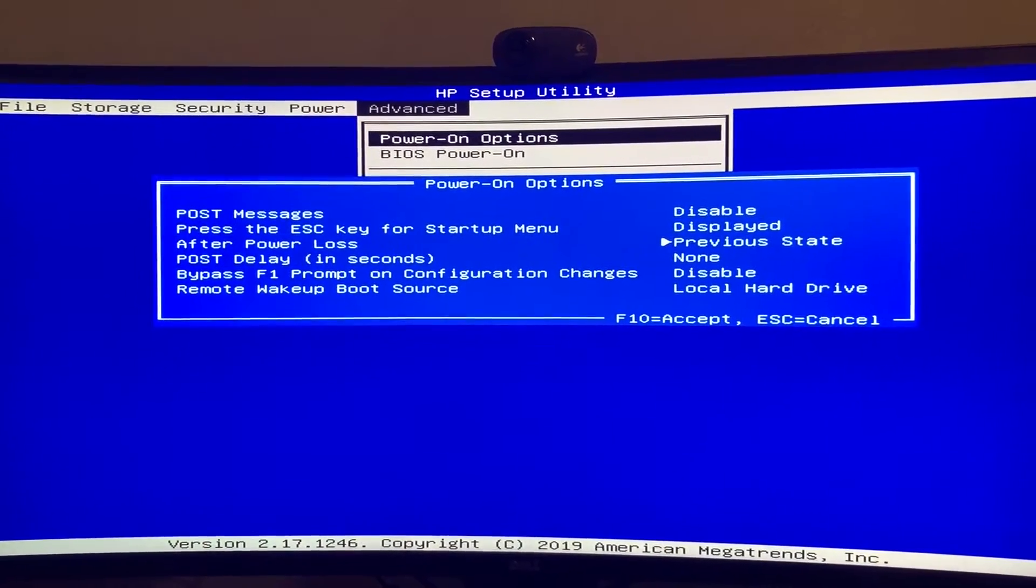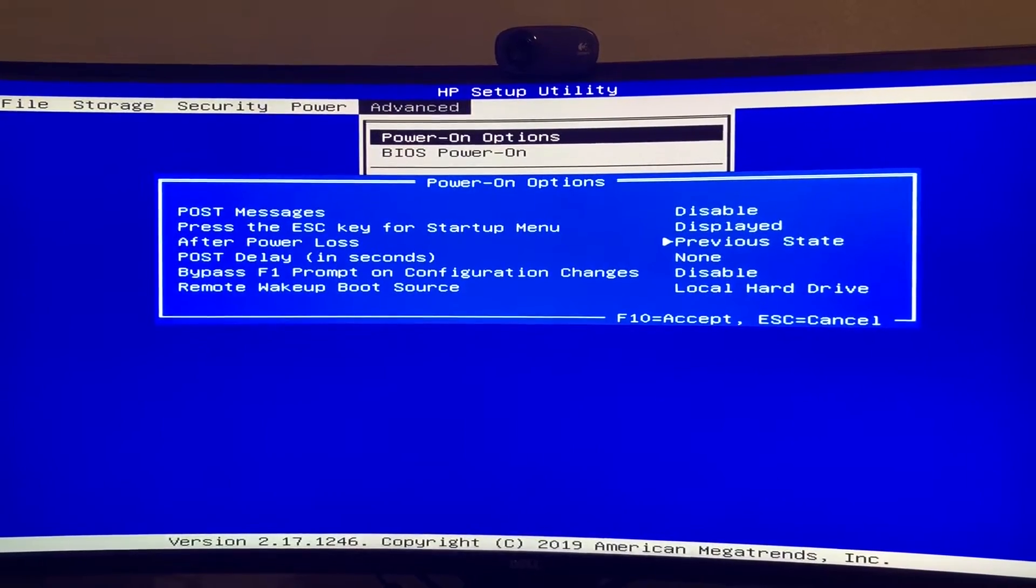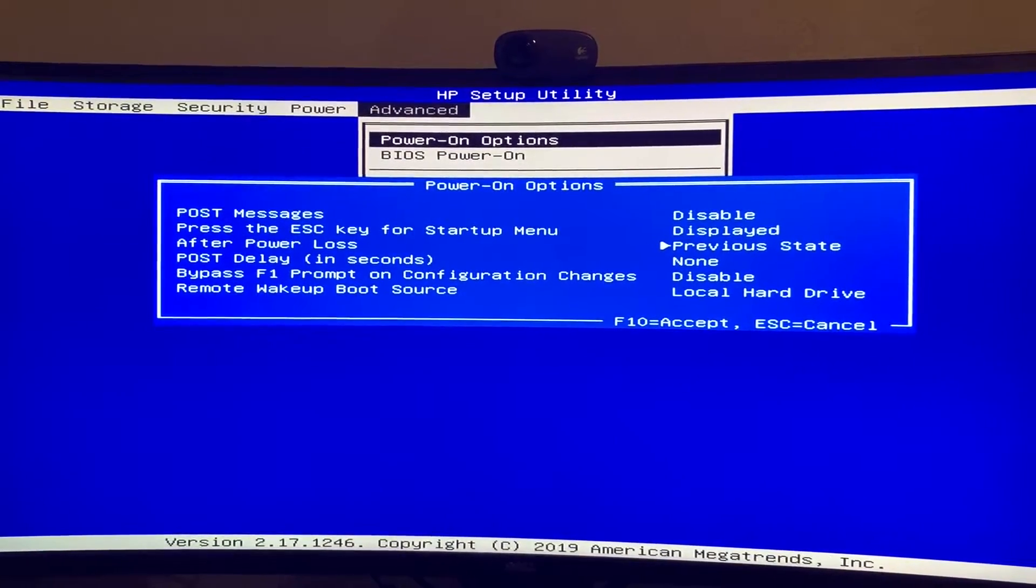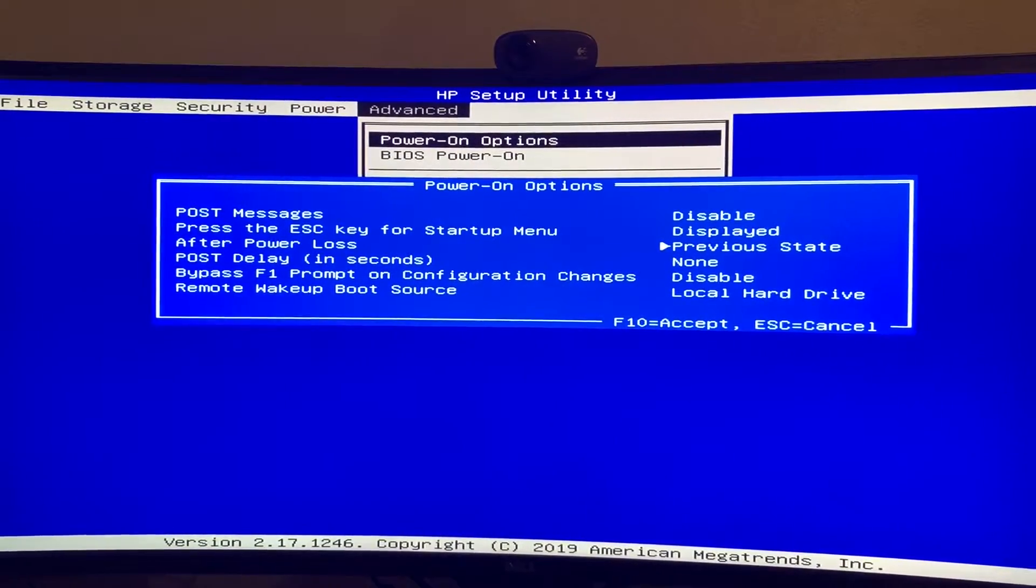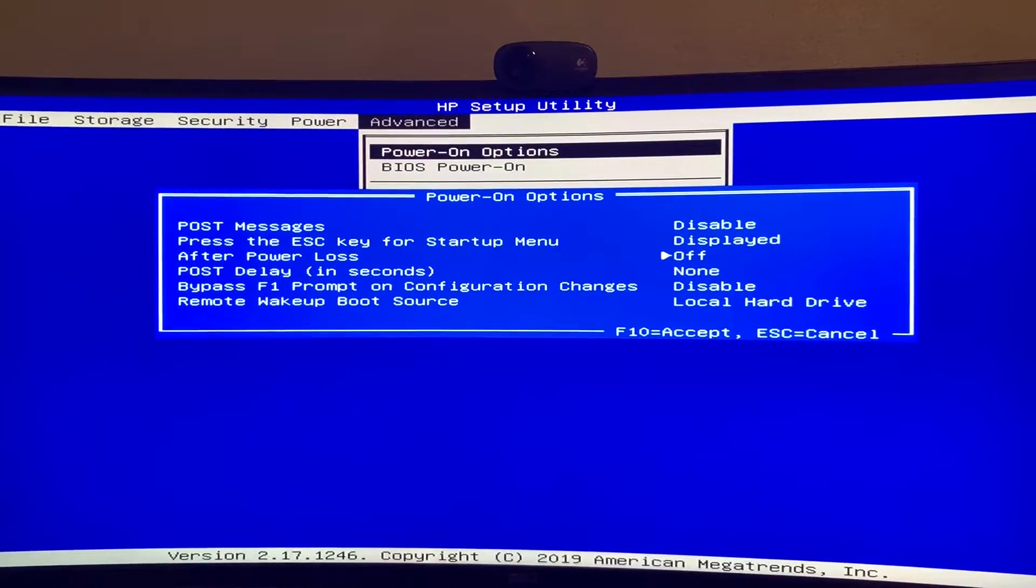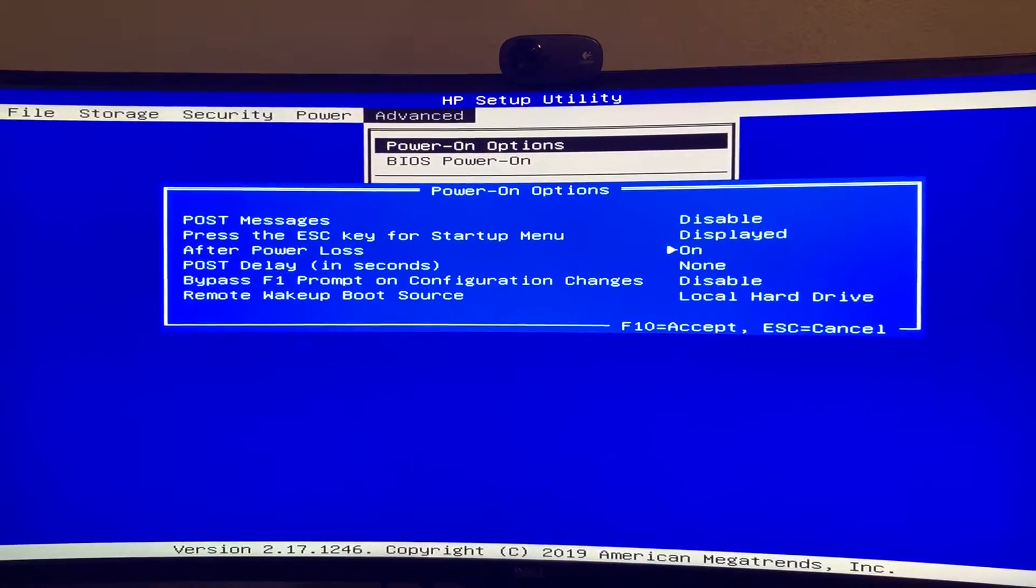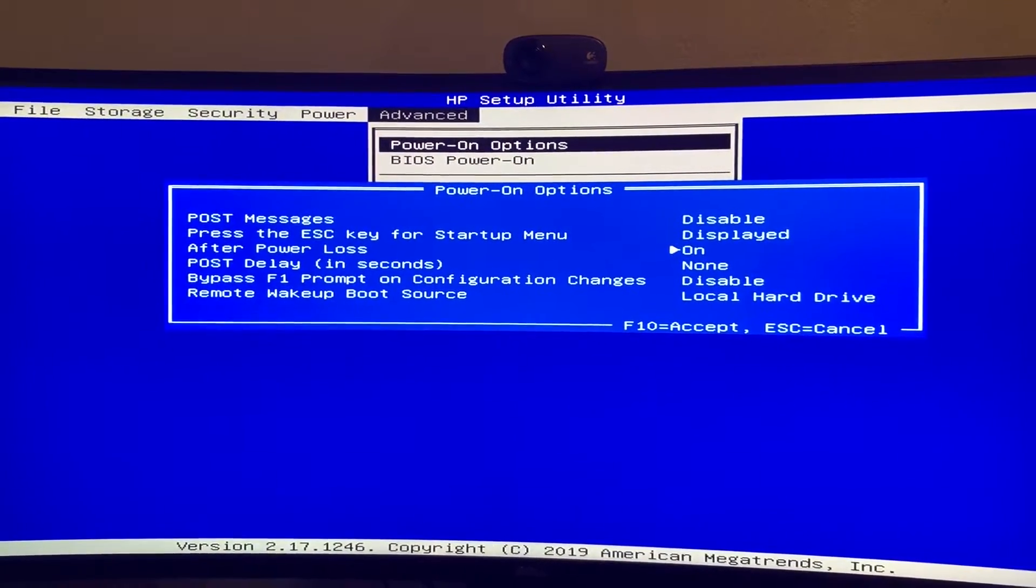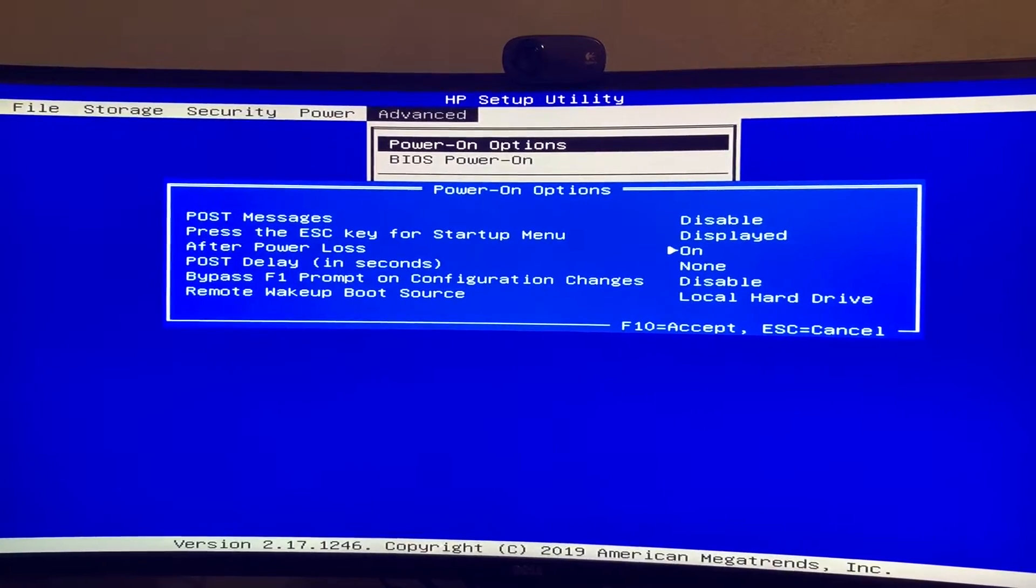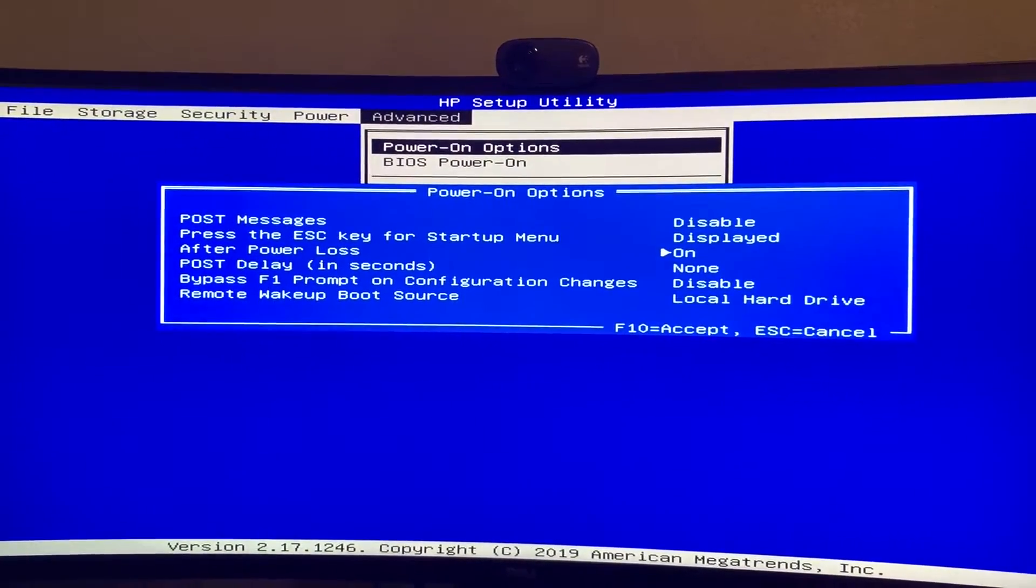But in the case that it's off and the power goes out and comes back, it's not going to turn on on its own. So we want it to, any time power is plugged in or restored, we want it to turn on.